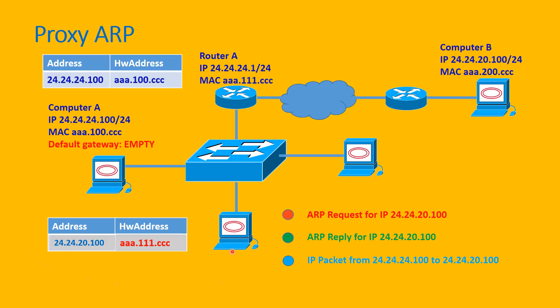Computer A updates its ARP table. In order to send to the address 24.24.20.100, it has to forward the frame to the MAC address of Router A, which is AAA.111.ccc.